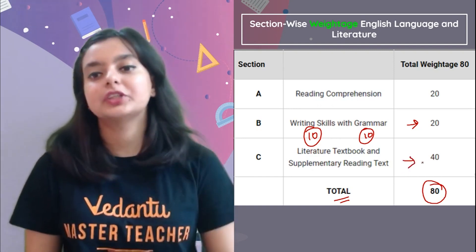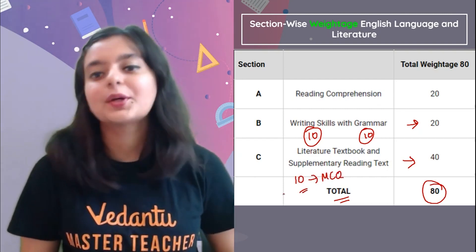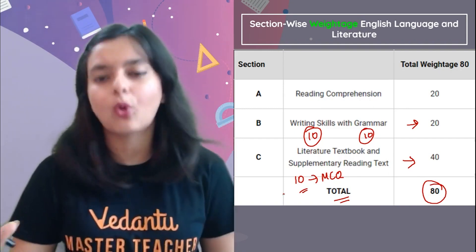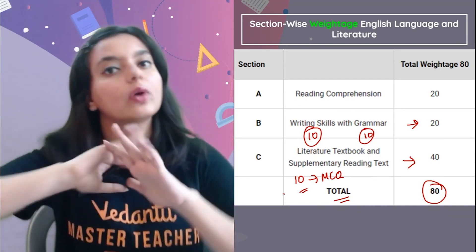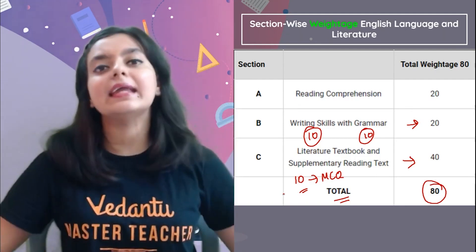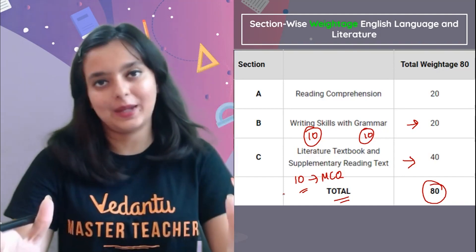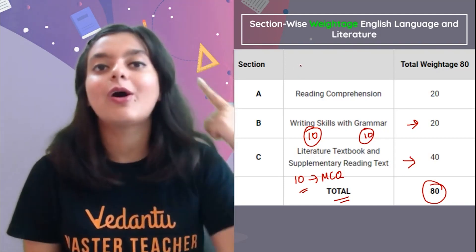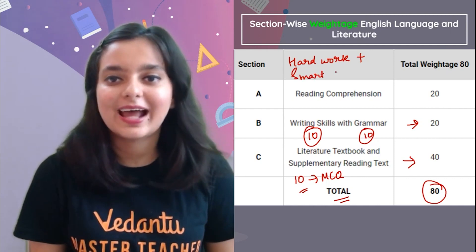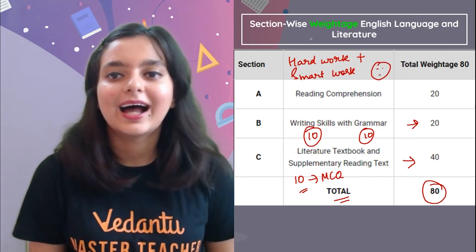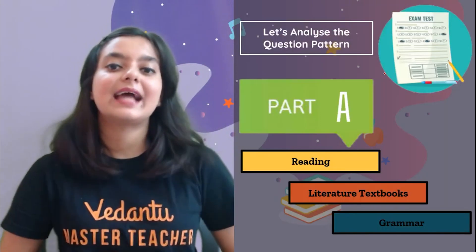The maximum weightage for literature is 40 marks, out of which 10 you have MCQ. So you can score very well there. Your paper is very scoring and I will also let you know your complete plan — what should be our target areas, where we can score 100% marks. We will work hard plus smart, and that combination is going to give you good results.